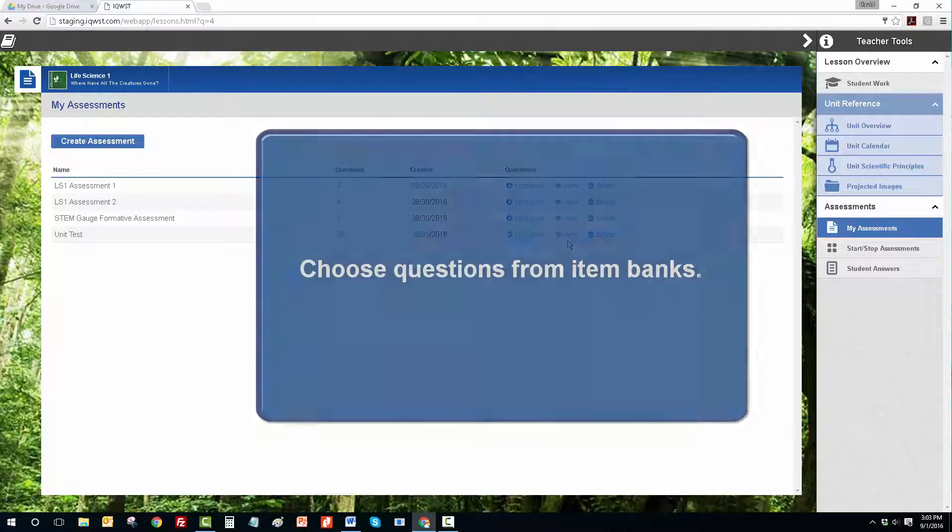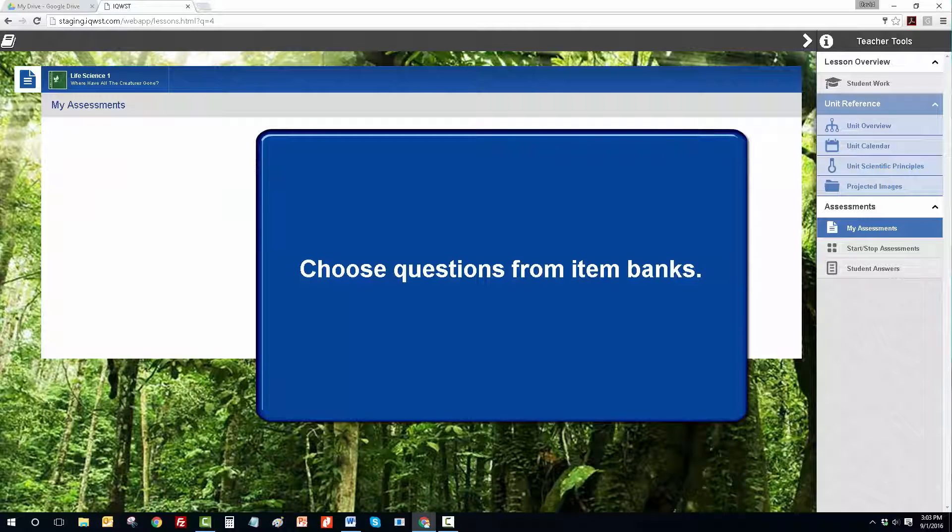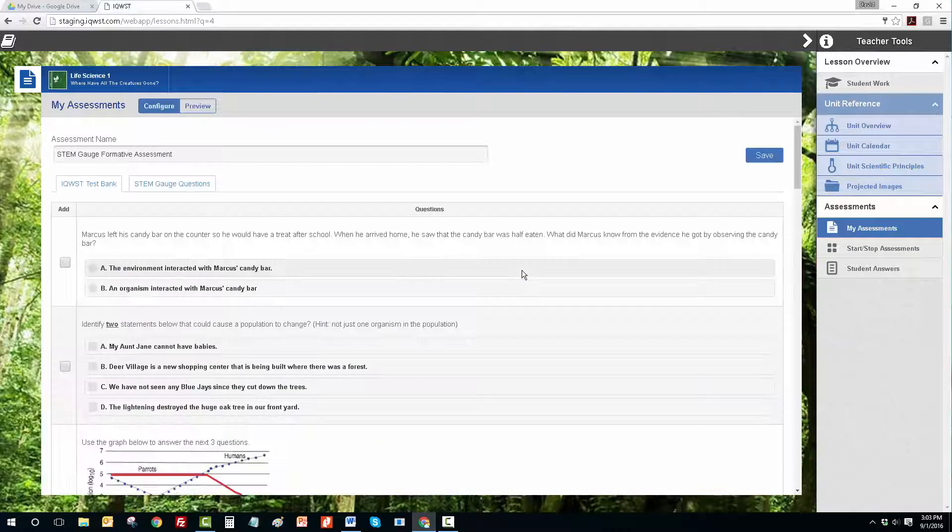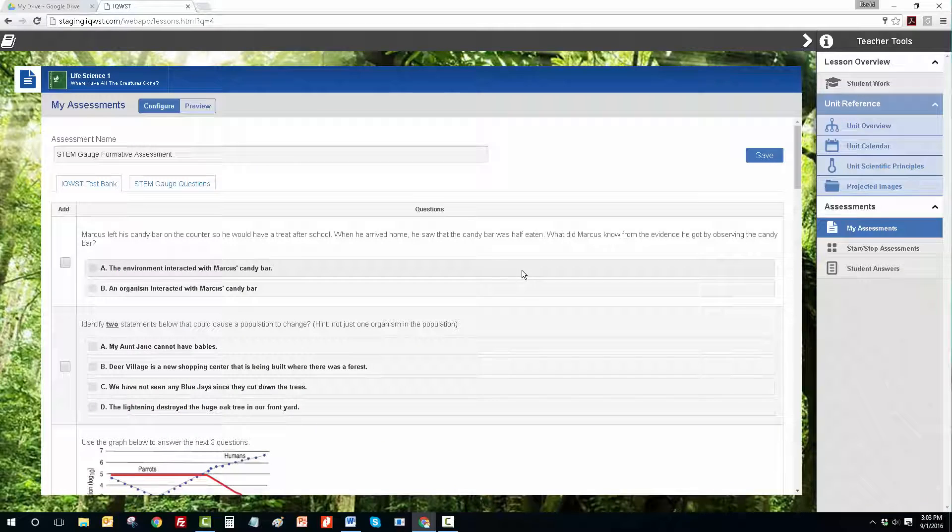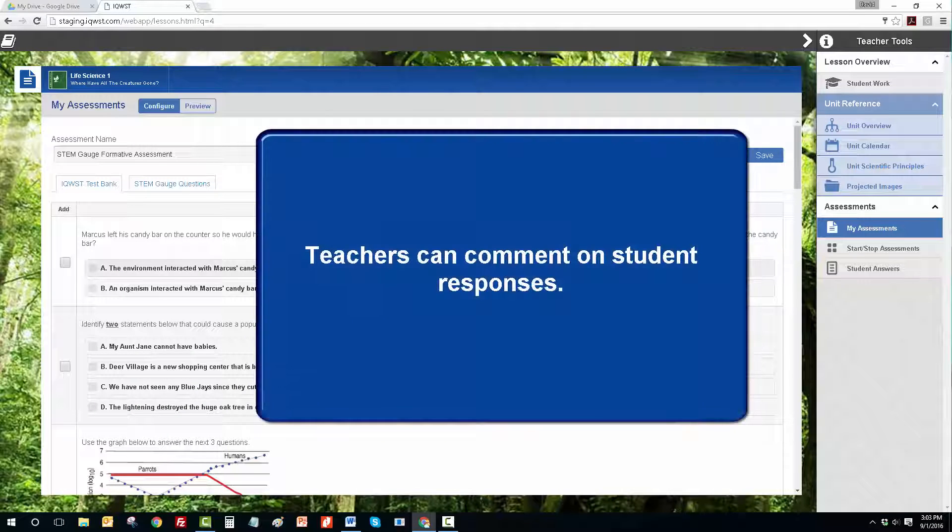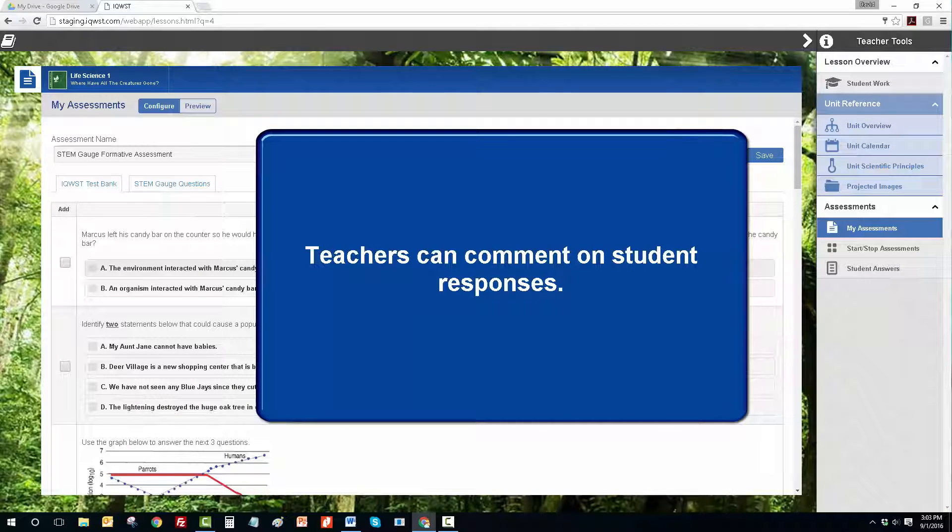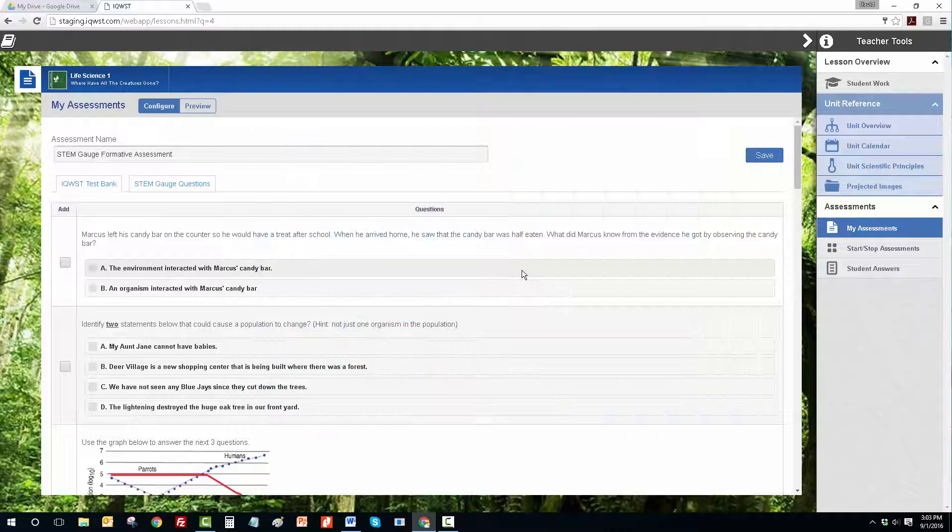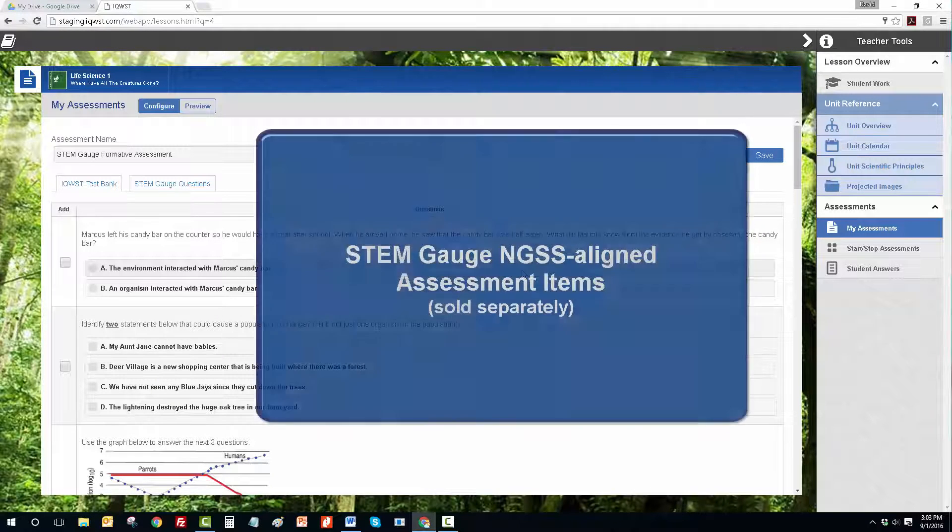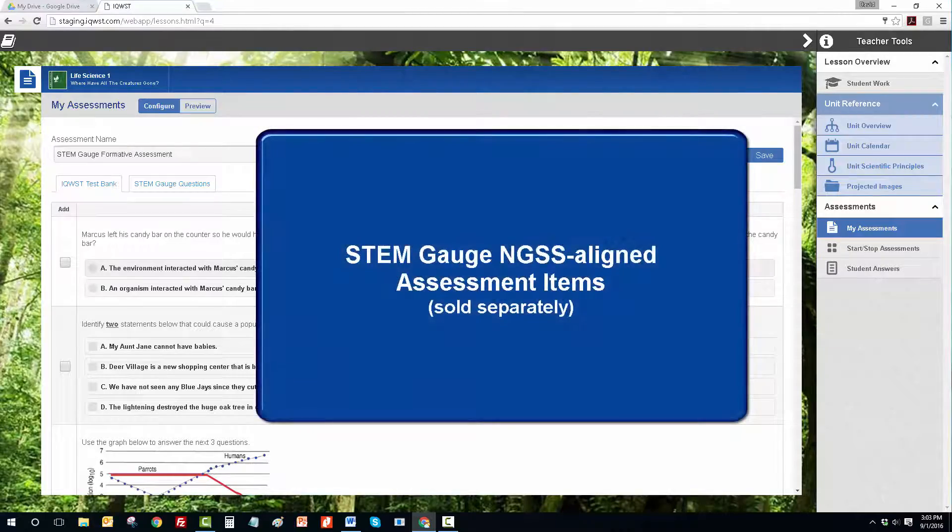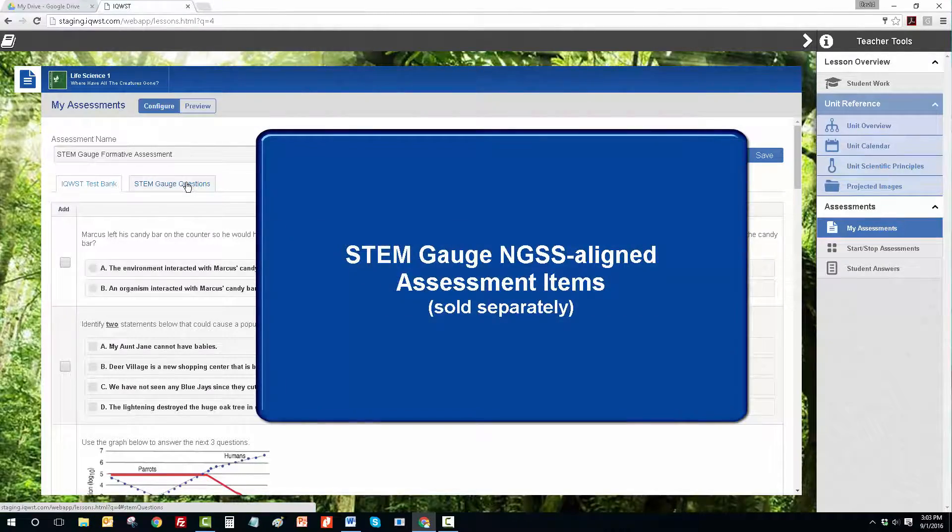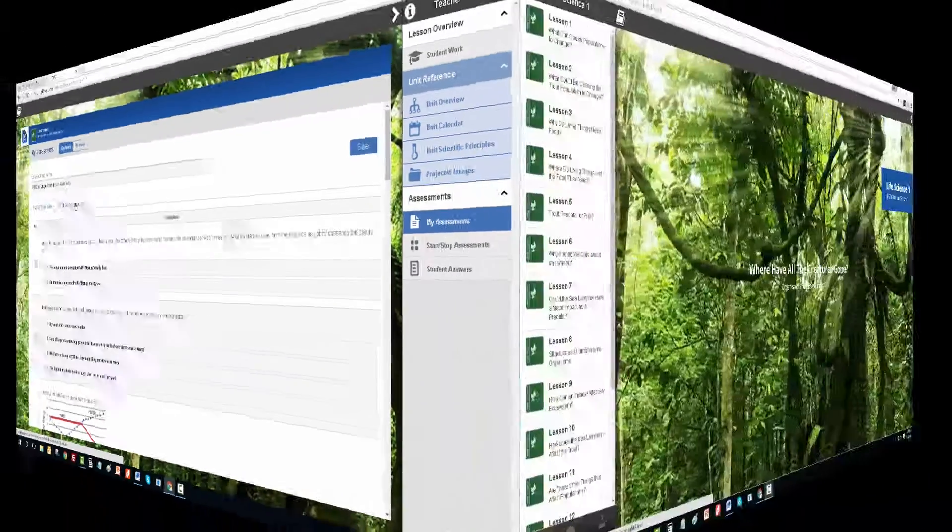Each unit has a bank of questions to choose from. Teachers can choose which questions they want to allow each class to complete. Students will see the questions the teacher has chosen for their class, and their responses will be automatically saved so that teachers can review and provide comments. For schools who have purchased STEM Gauge NGSS-aligned assessment items, these will now appear in the IDE as well.